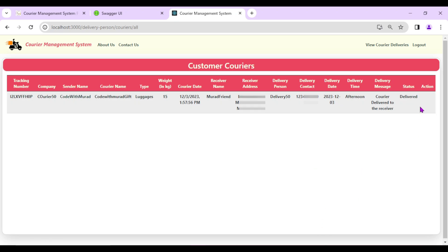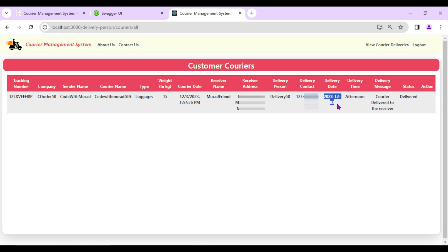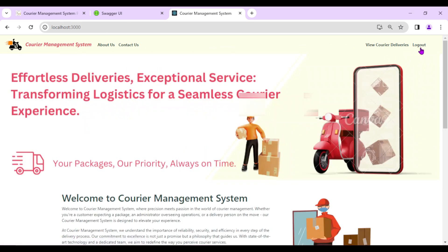The delivery person updates the status to 'Delivered' with the message 'Courier delivered to the receiver', then clicks Update Status. Update successful. The status is now 'Delivered' and the update option is no longer available. Complete delivery details — when it was delivered, the time, and the message — are all visible.